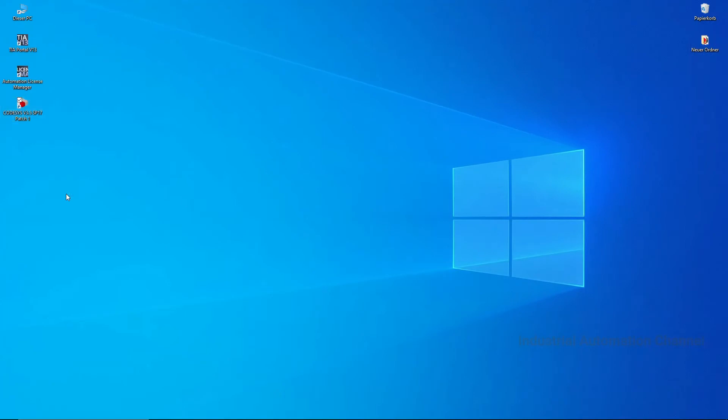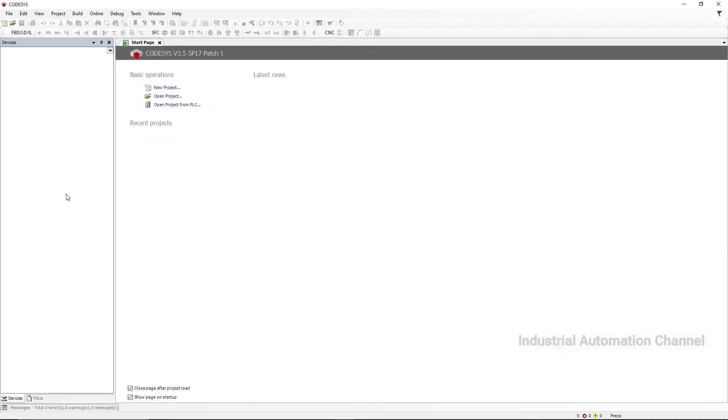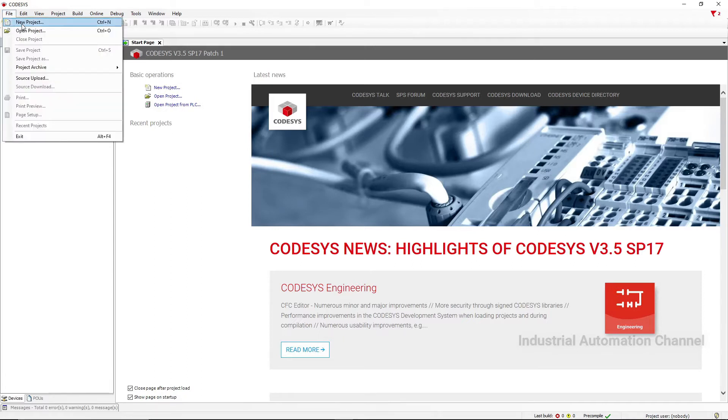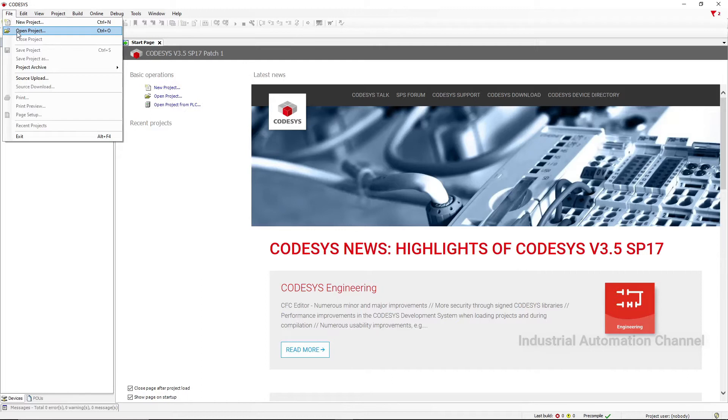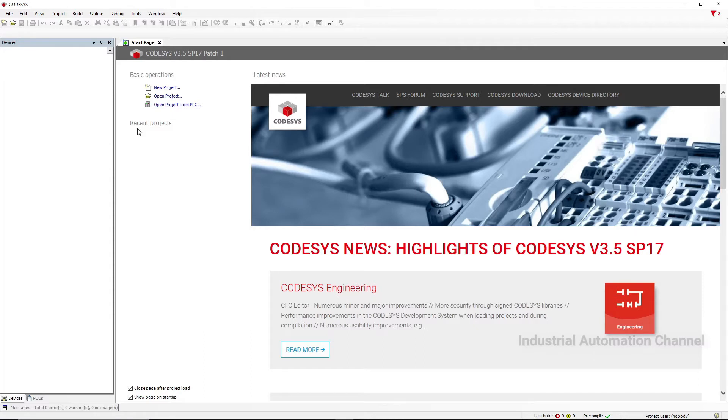Let's open CODESYS by double-clicking on the icon. This window will open. Under basic operations, with the new project you can create a new project, or you can use File and New Project. With the second option you can open a project which is already in your system. You can do it also from File. Next, if you have a PLC and there is a program inside it, we can download this program from the PLC. Here you will see the projects that you have created or opened recently. This is the first time we open CODESYS and therefore we don't have any project here.